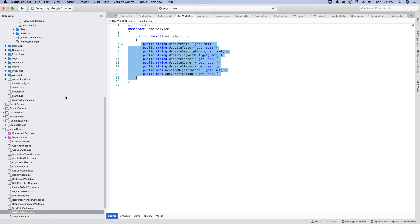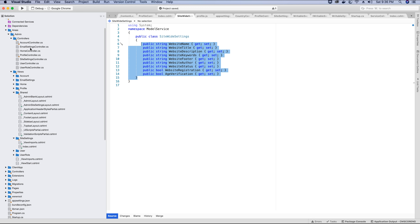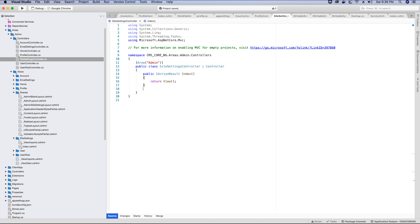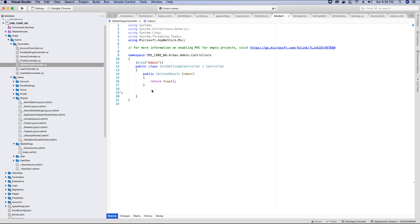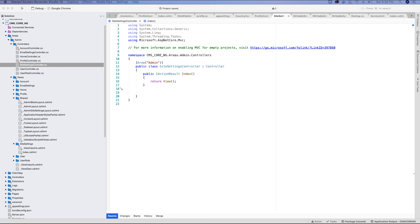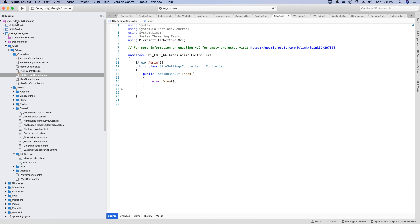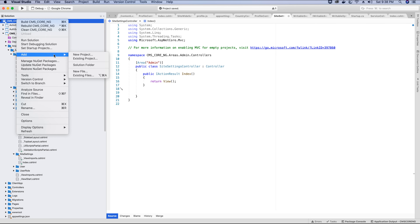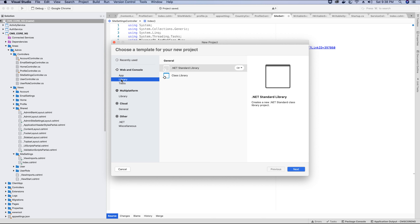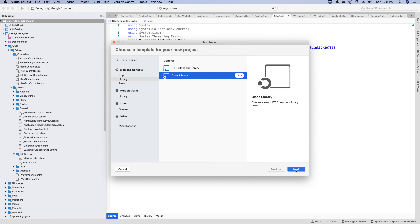If we go to the site-wide settings controller and call an action method, it's going to return a view — not an OK or JSON response — which means the page will reload. To prevent reloading when calling these action methods, since they are not API endpoints, we are going to create a custom attribute that will check if the request is an AJAX request, and if it is, prevent the page reload. Let's quickly create this AJAX attribute.